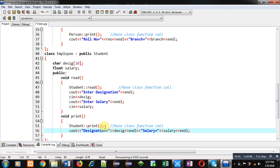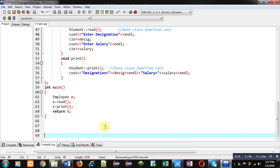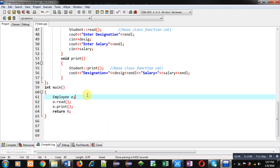At last, the main function is implemented. Here, only the last derived class object is created. I have created object 'e' of Employee class, which calls the read and print functions of Employee class. Employee class read and print functions call read and print of Student, and Student class read and print functions call read and print of Person class. So all the read and print functions are called through this single object.